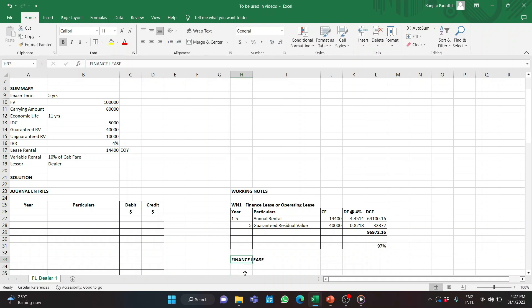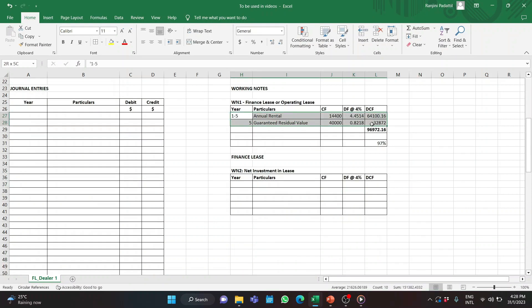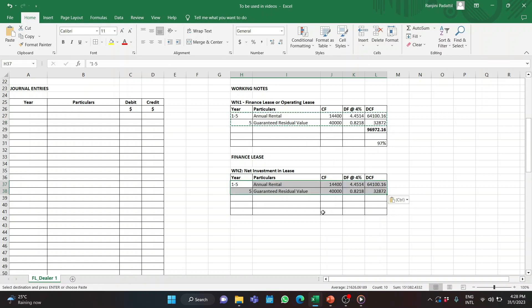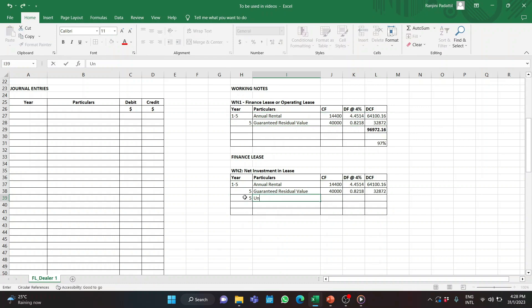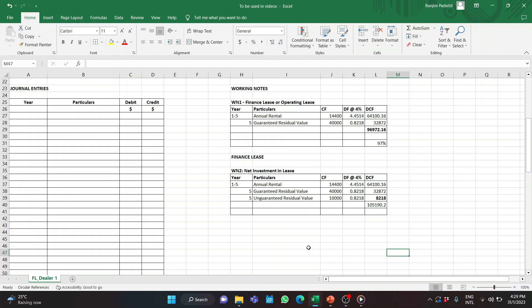Now, how do we account for a finance lease when the lessor is a dealer? First we need to calculate the net investment in lease, which is the present value of the lease payments receivable as well as the unguaranteed residual value. Working Note 2: We use the same annual rental and guaranteed residual value rows from Working Note 1, and add the unguaranteed residual value of $10,000 discounted at factor 0.8218, giving $8,218. The net investment in lease is therefore $105,190.